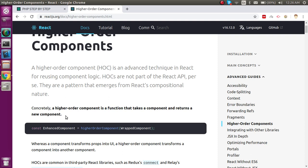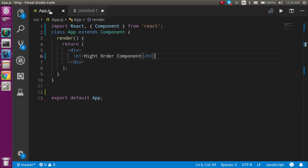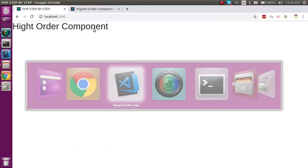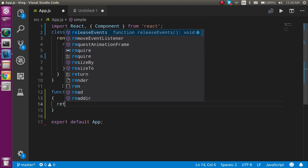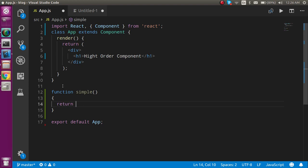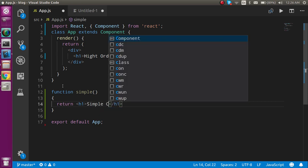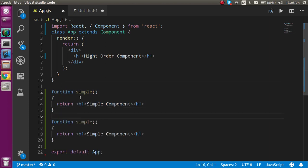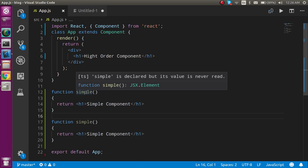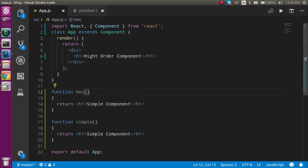That simply means a function that can take a component as a prop and return a component is a higher order component. So now let's start with the code. This is my app — here we will make the code and on this screen we will see the output. I am going to make two functions: the first function is called 'simple', which is simply a component, and in the return I'm just going to put an h1 tag and write 'simple component'. Then I'll make one more component that can accept a function as a parameter, and I'll name it HOC.